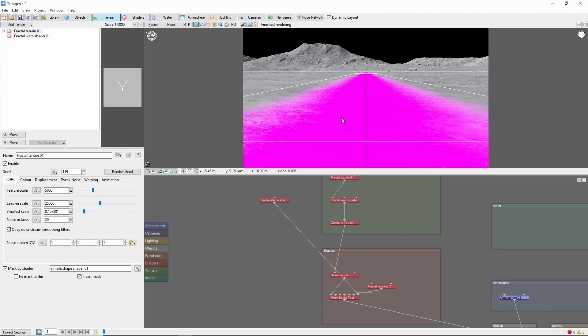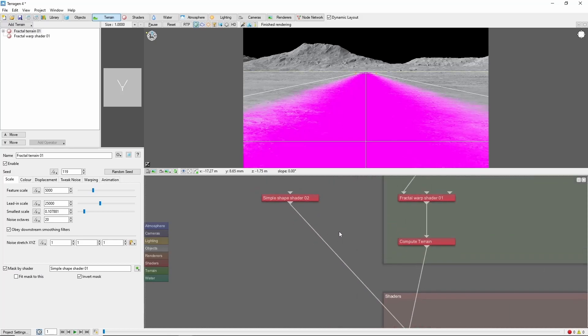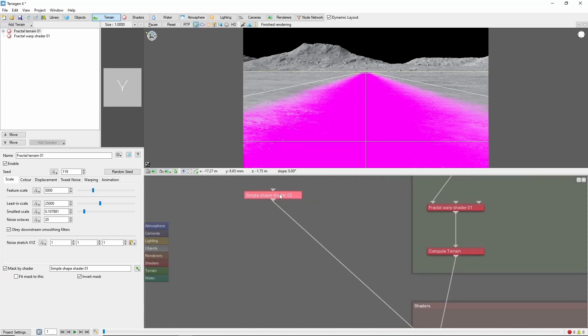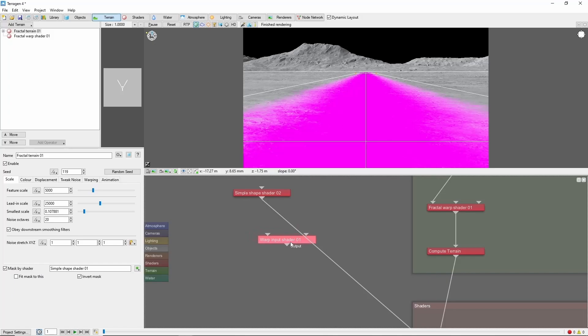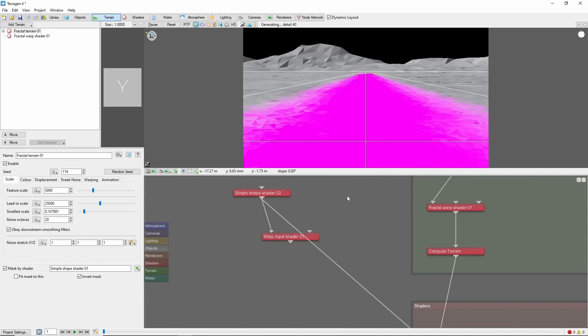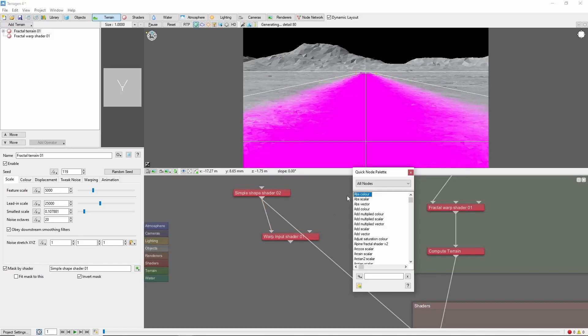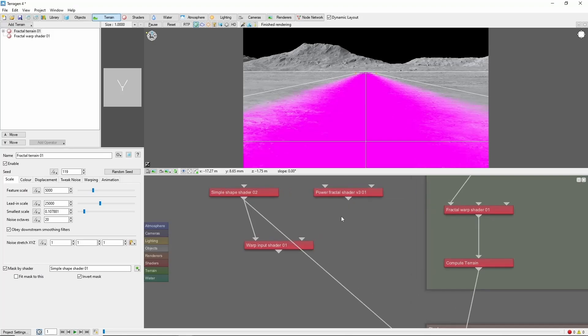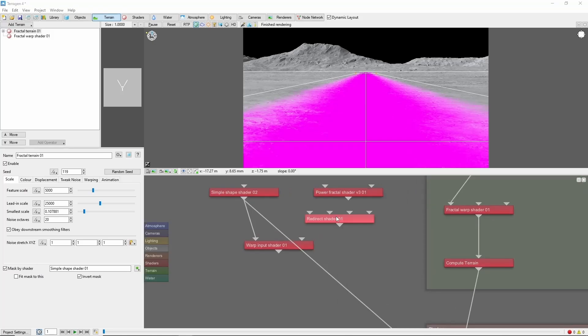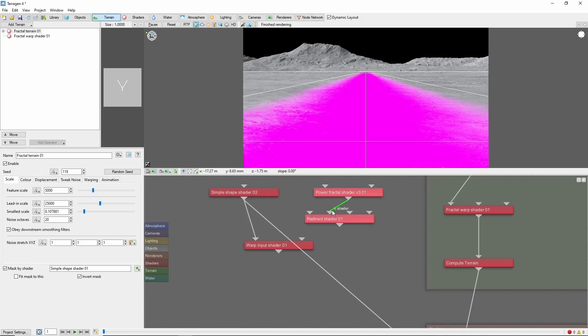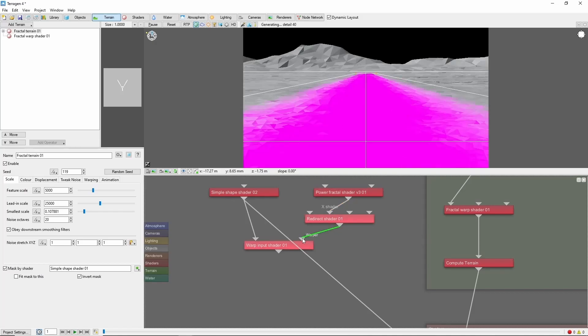Next, we're going to warp the simple shape to create the bends of the river. There's a few different ways to do this. In our case, we're going to use a warp input shader. The simple shape will connect to the main input, and we'll use a power fractal through a redirect shader in the X input connected as the warper.